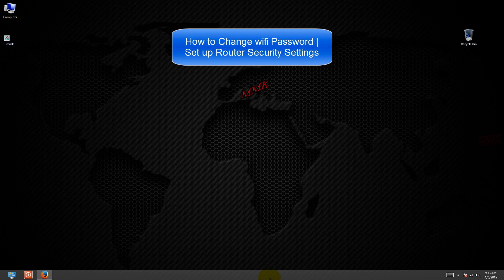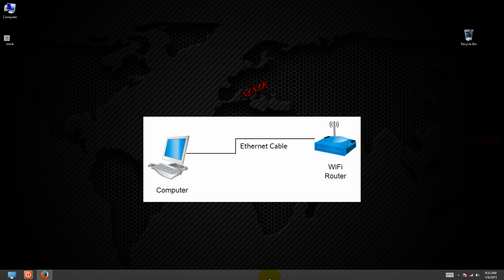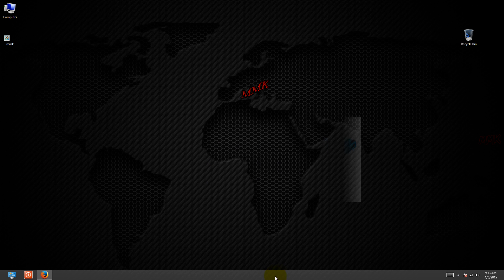To change Wi-Fi password, you need to access your router's configuration page through a web browser. If you can't connect via Wi-Fi because you don't know the password, use an Ethernet cable to connect your computer directly to the router.